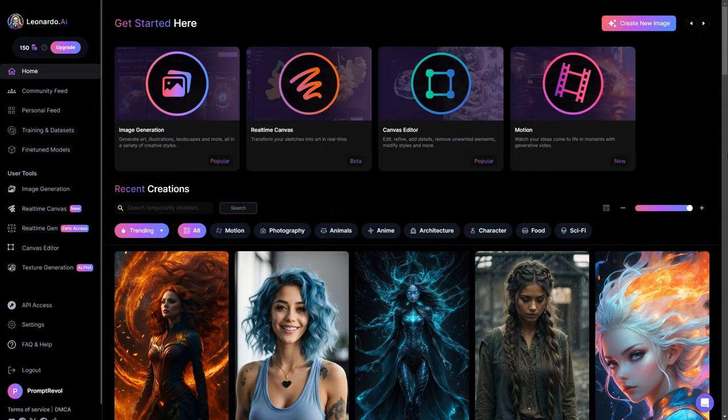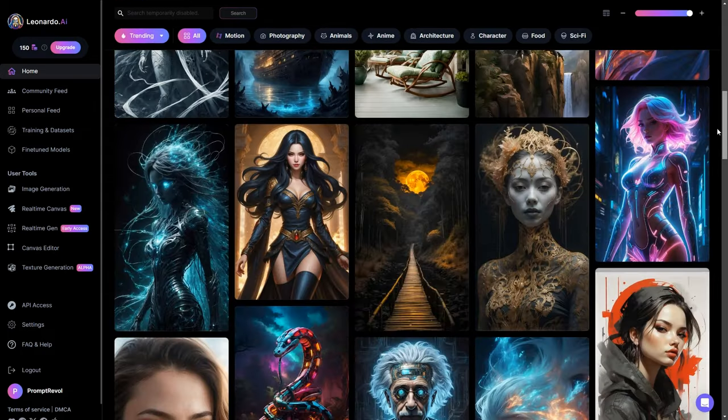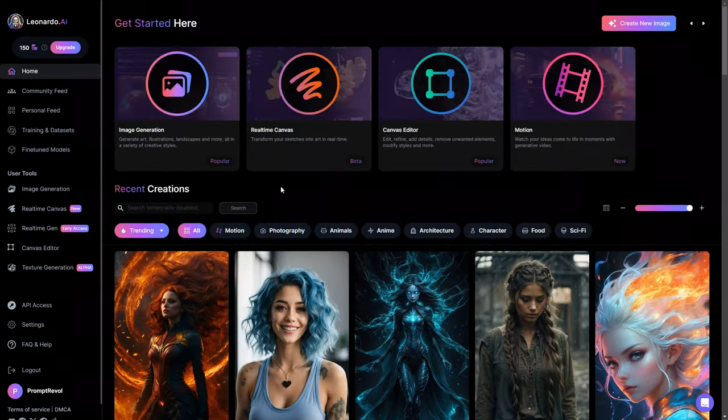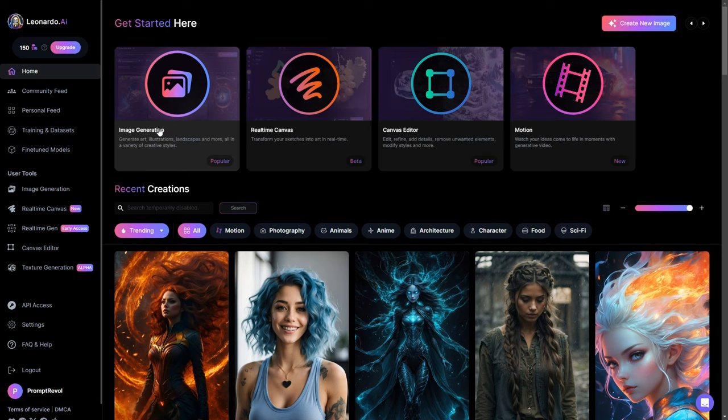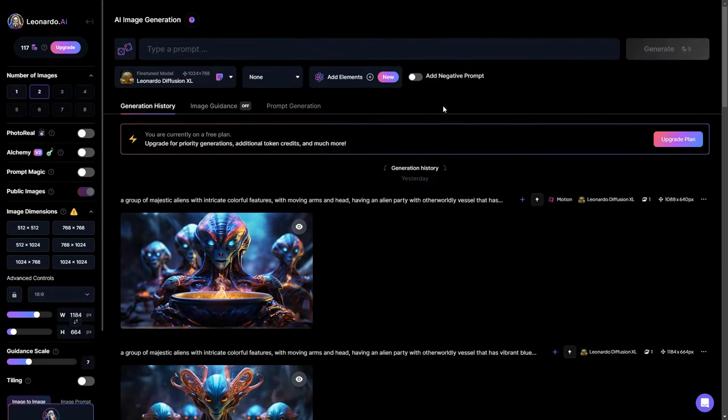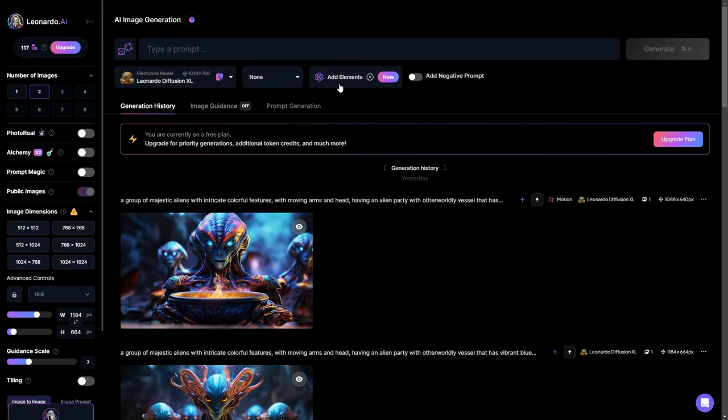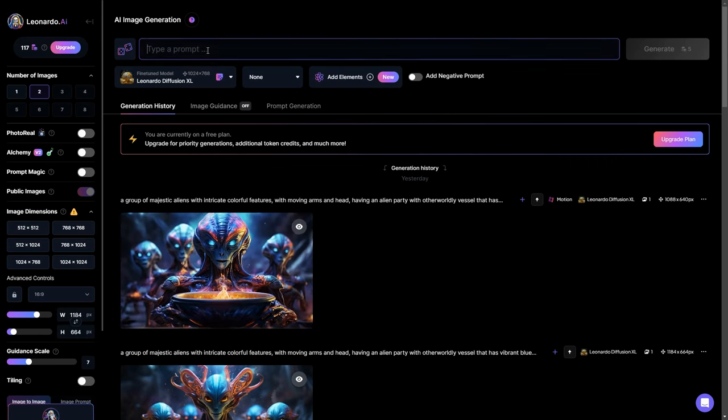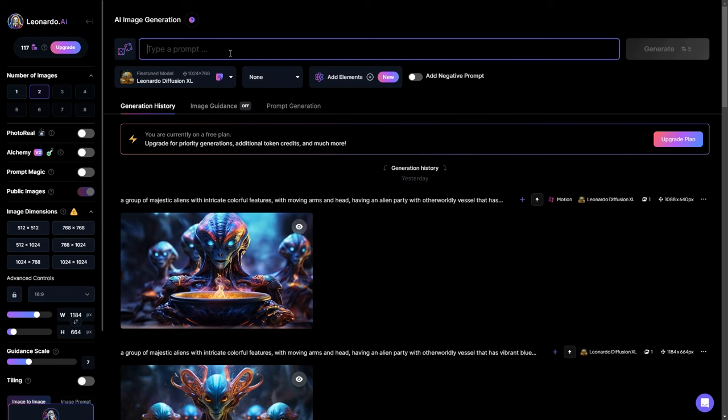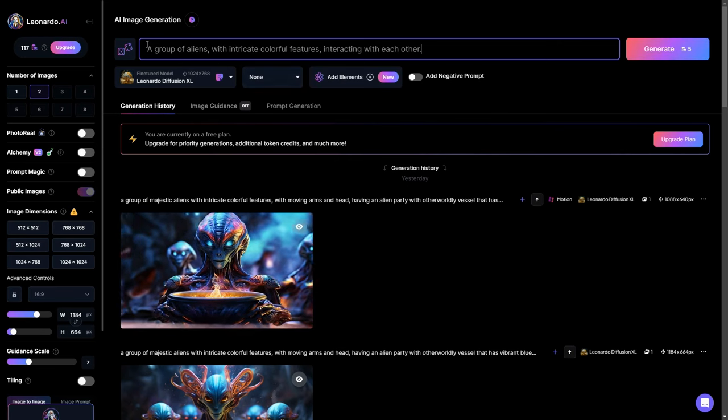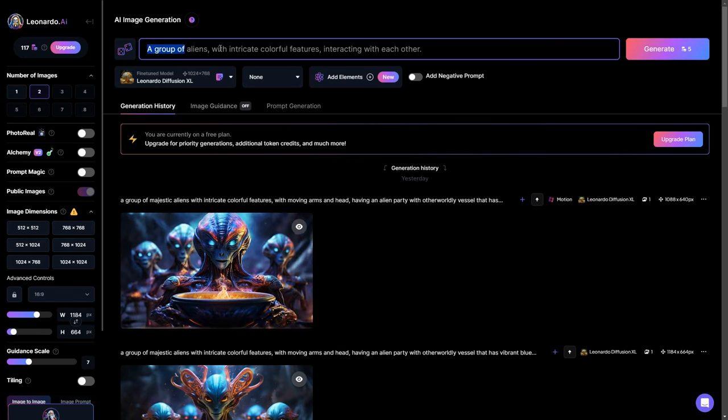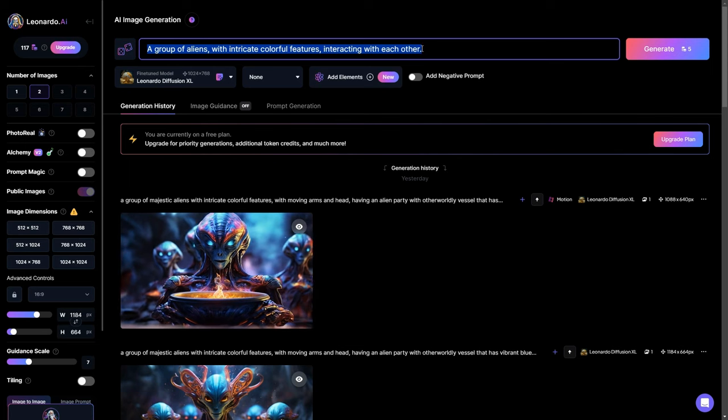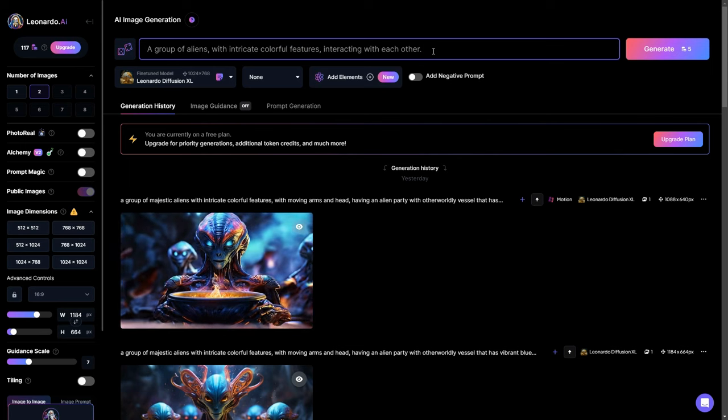To initiate the image creation, click on Image Generation and you will be in the image generation page. Once there, enter your prompt in the designated prompt box. For example, I will use the prompt 'a group of aliens with intricate colorful features interacting with each other'. You might need to experiment with your prompts to get your preferred image style.